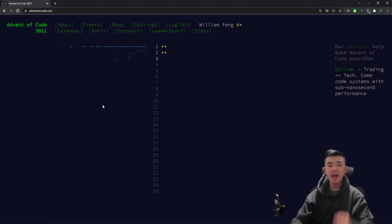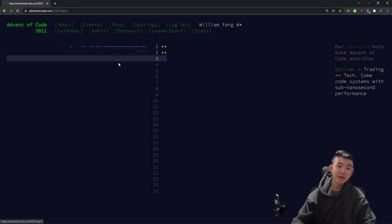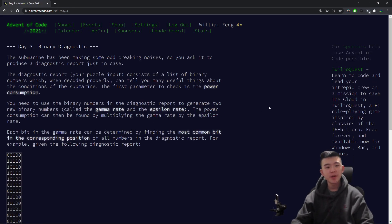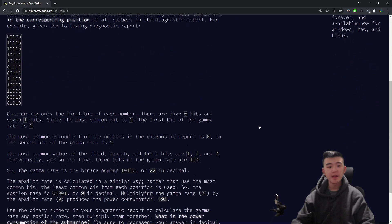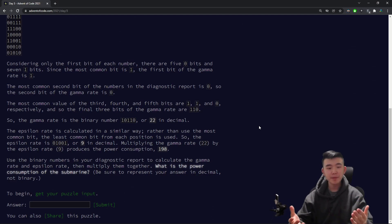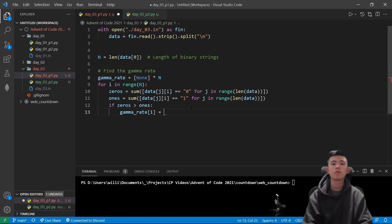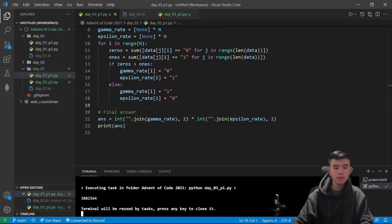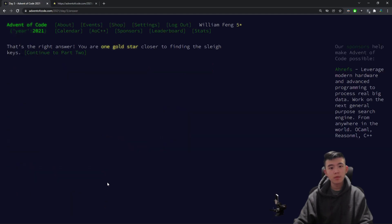Hello everyone. In this video I'll be doing Advent of Code 2021, Day 3. Advent of Code is a challenge where in December, two puzzles are released every day to count down the days to Christmas. So I'll be doing this puzzle real quick, and then you'll be seeing an explanation of both puzzles. All right, let's go.